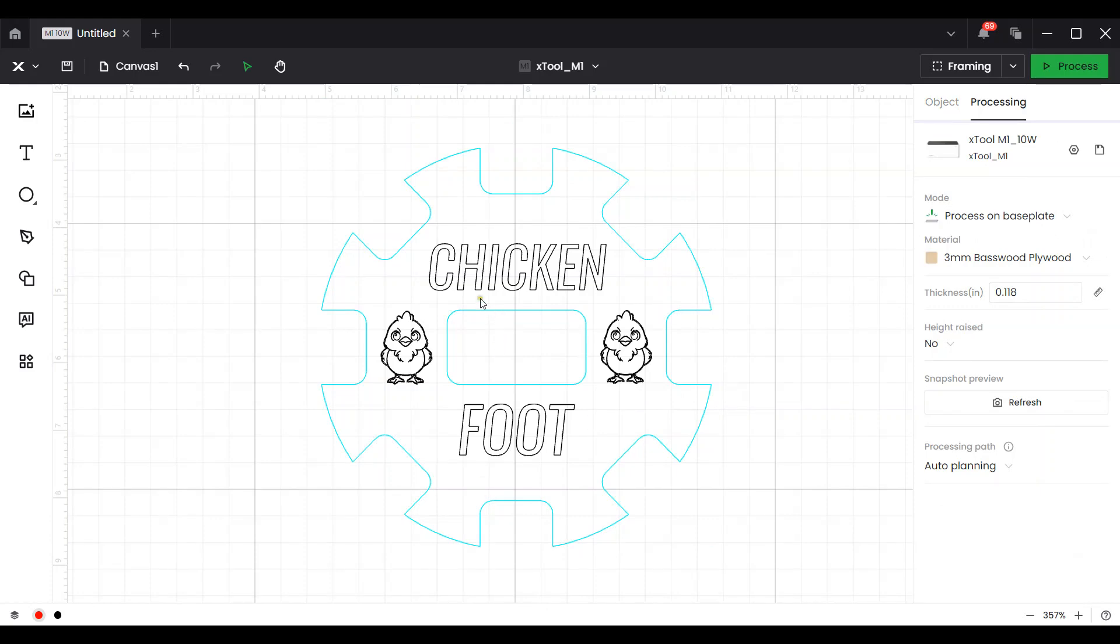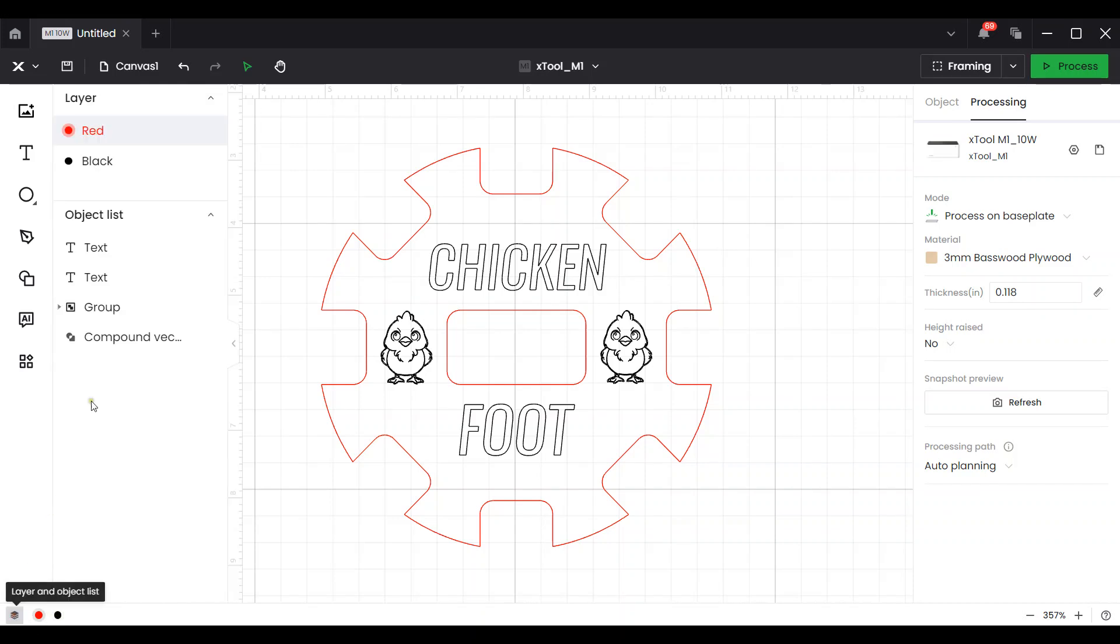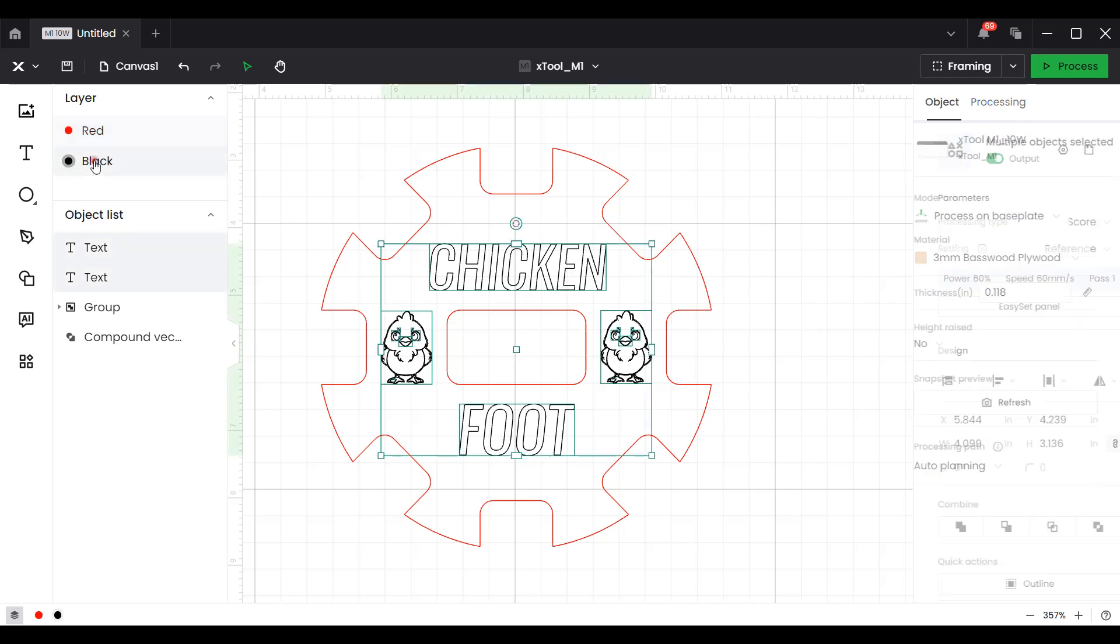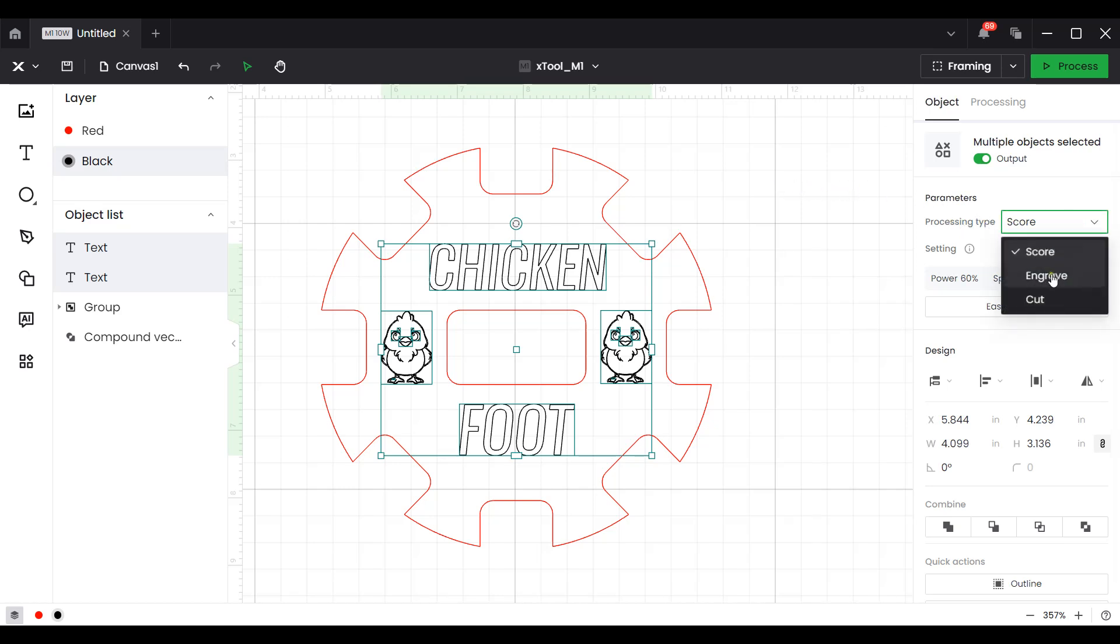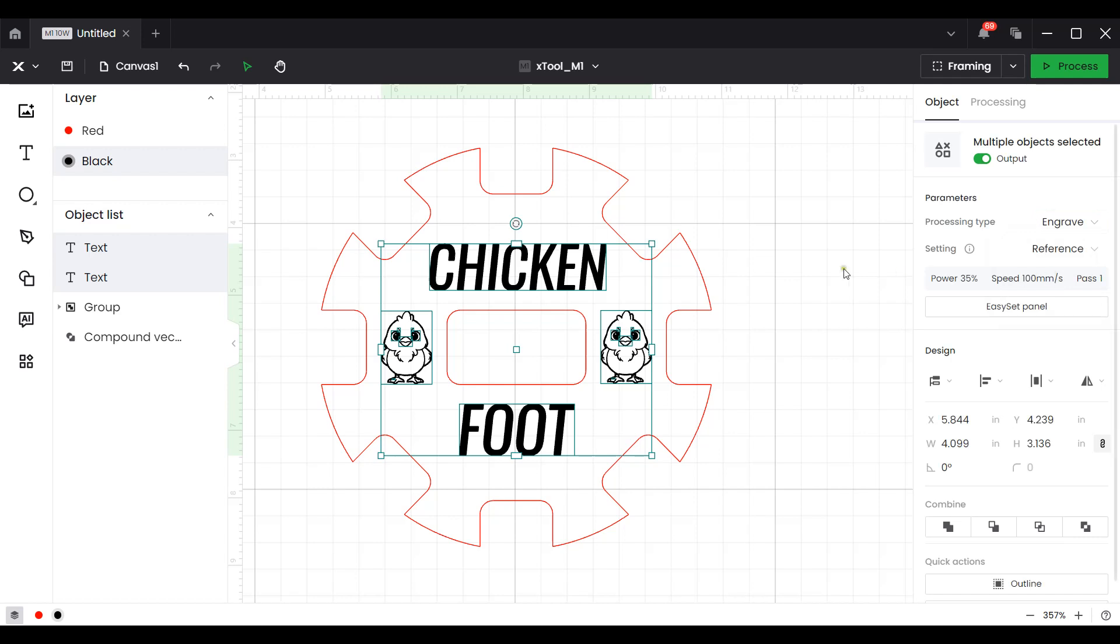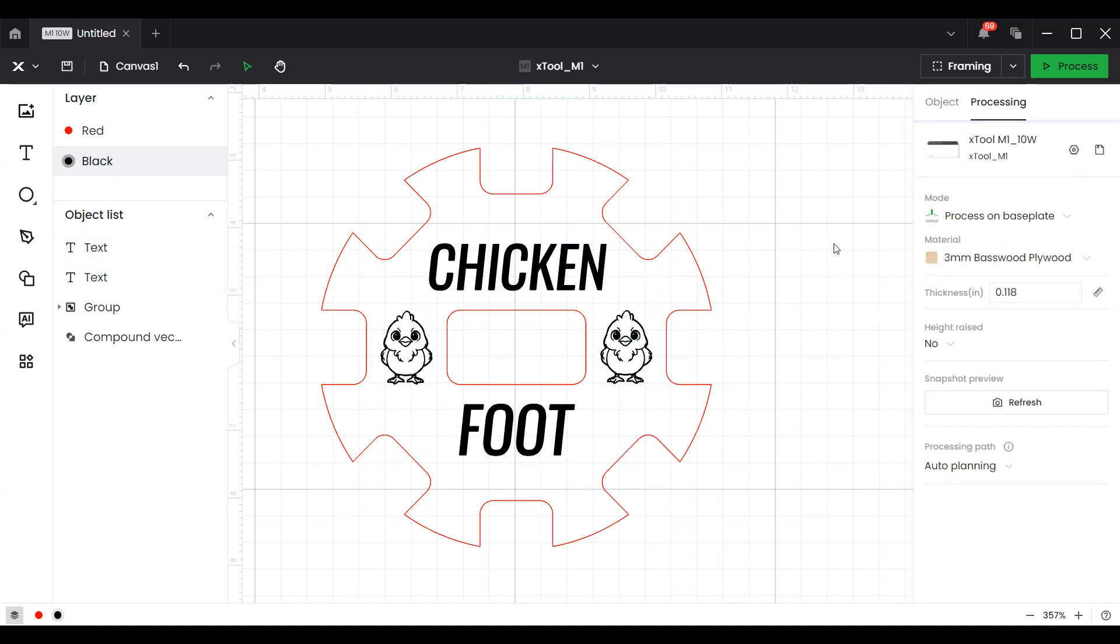In this case all of these other items are going to be engraved. If I click on the layers panel, it comes up here a little bit easier to see. I'm going to choose the black layer and you can see that selects my text and also the two chickens. I'm going to go over to processing type and select engrave. This is now ready to be sent off to the laser for processing.